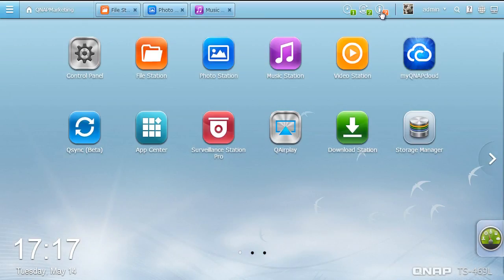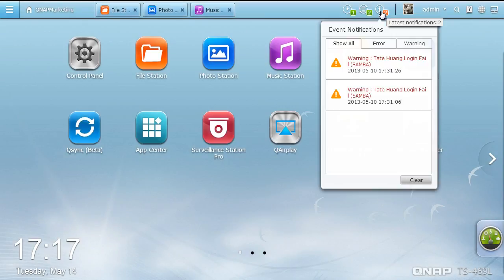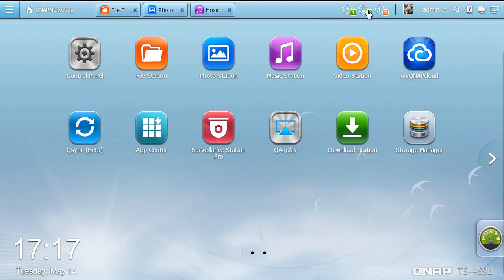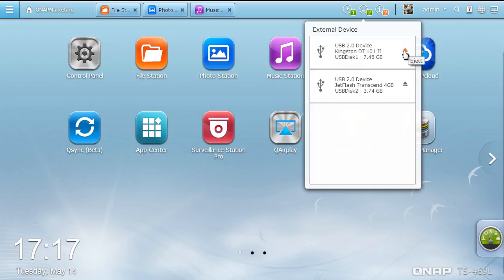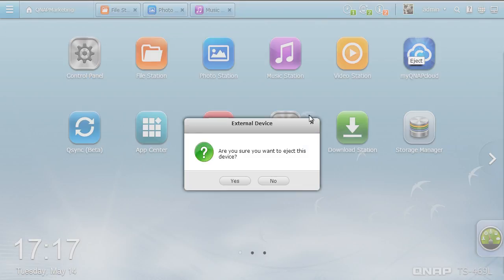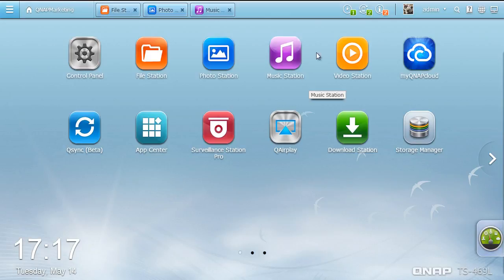The event notification offers categorized system information that helps you get instant updates with error messages and system warnings. The external device button provides a convenient way to manage connected devices such as external storage devices and printers. When an external device is connected, this option helps quickly access its shared folder or allows you to safely eject the device.